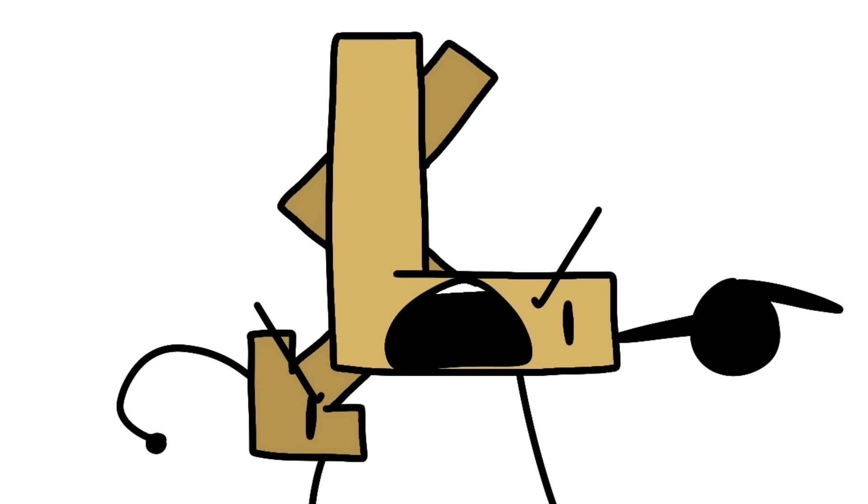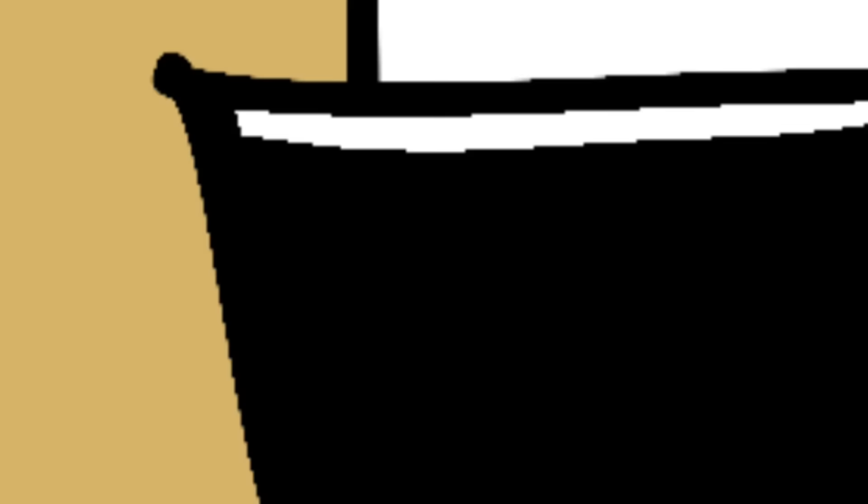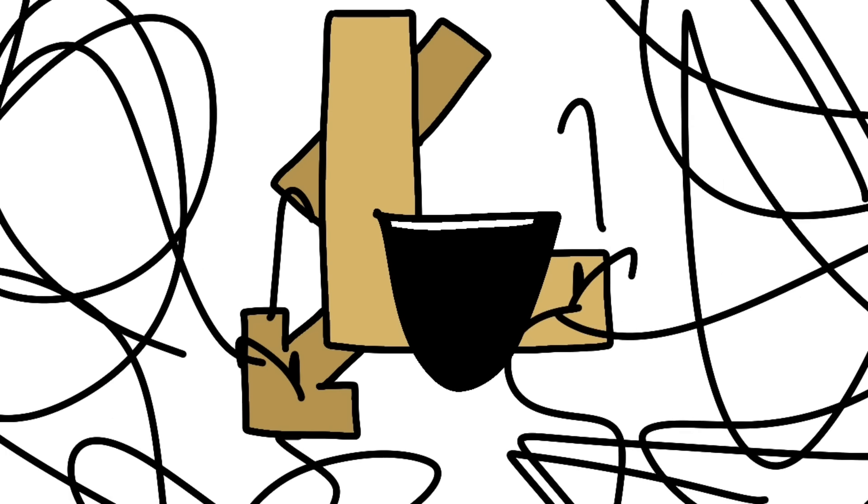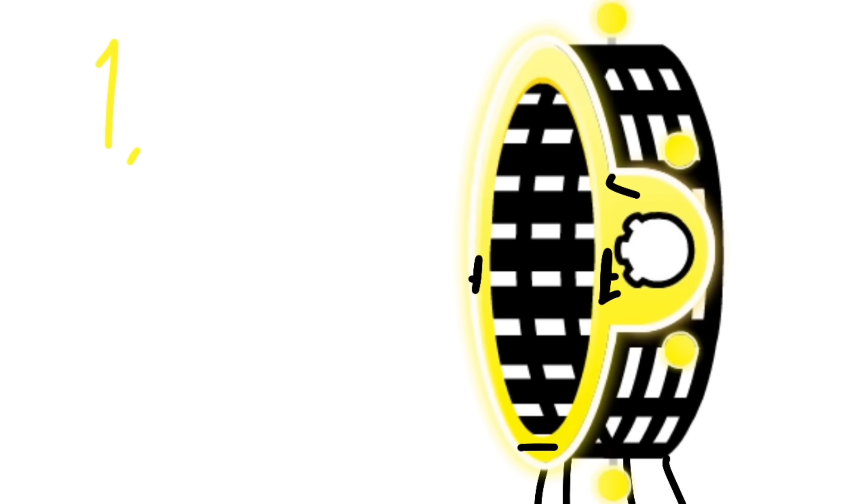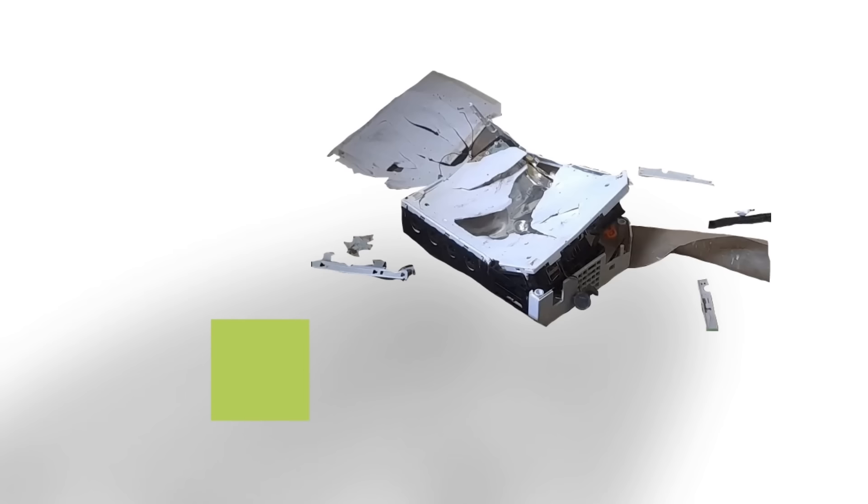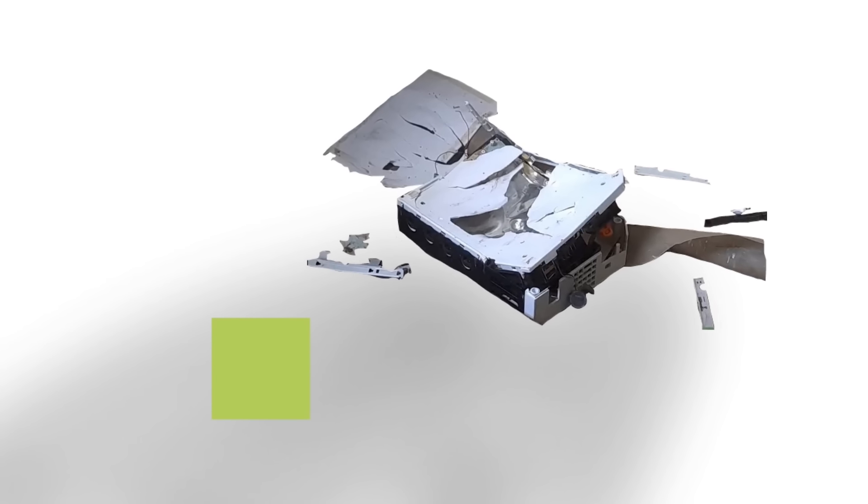Battery percentage, you're safe with 585 votes, and Swing Copter Portal is eliminated with 1,026 votes. Dang, she was so bad, she was the first one to get 1,000 votes. She never did anything to you.